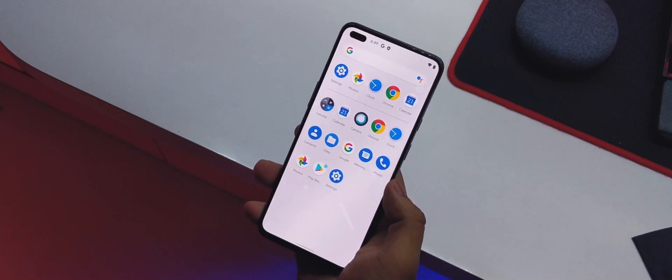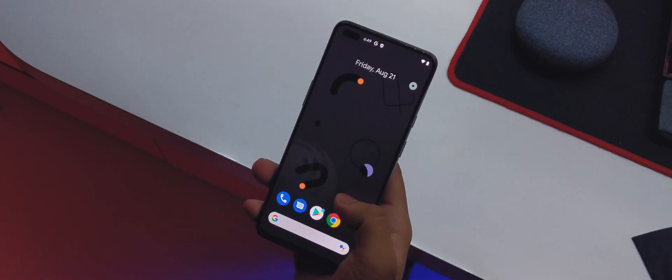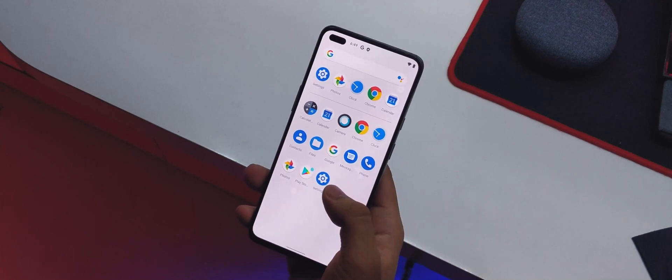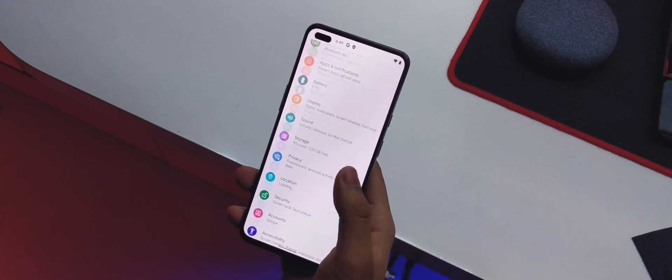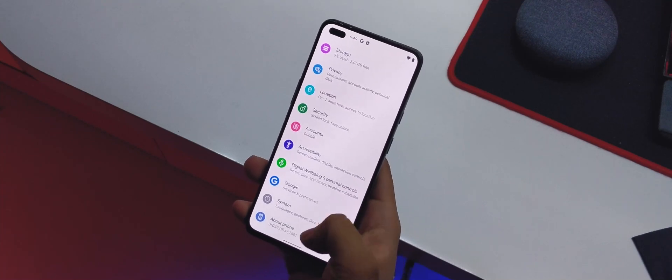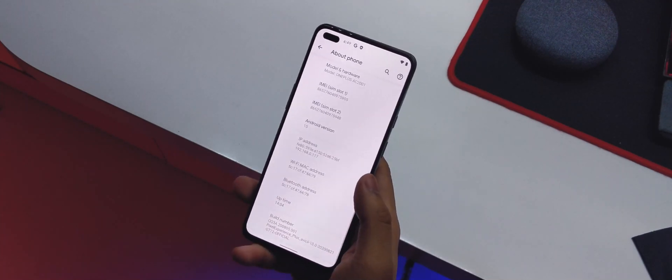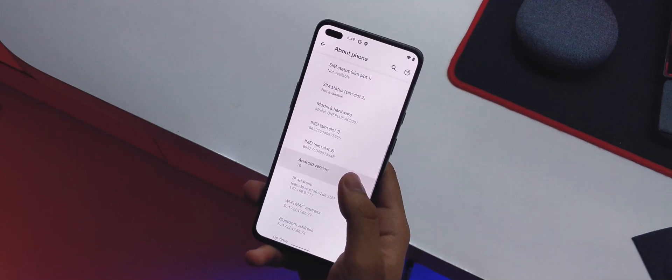This is my OnePlus Nord running the Pixel Experience ROM, which is based on Android 10. Today we're going to take a look at this ROM, and at the very end of the video I'll tell you how to flash it on your OnePlus Nord.